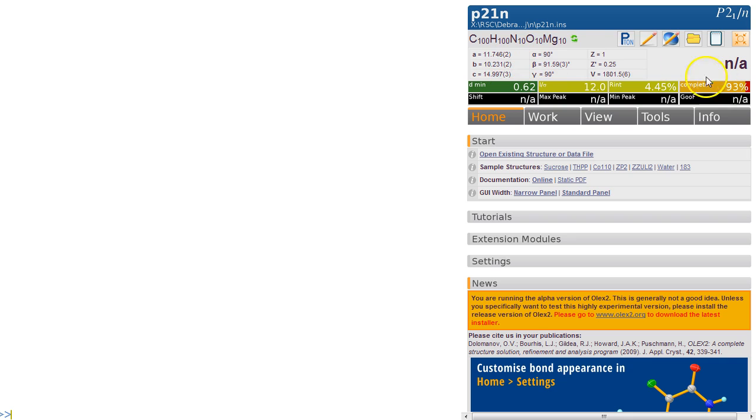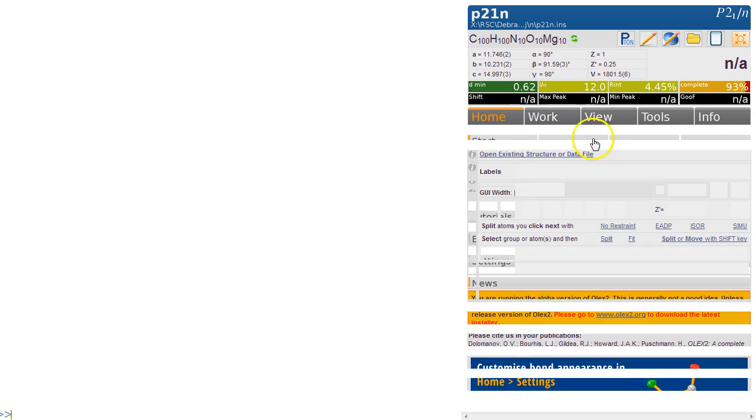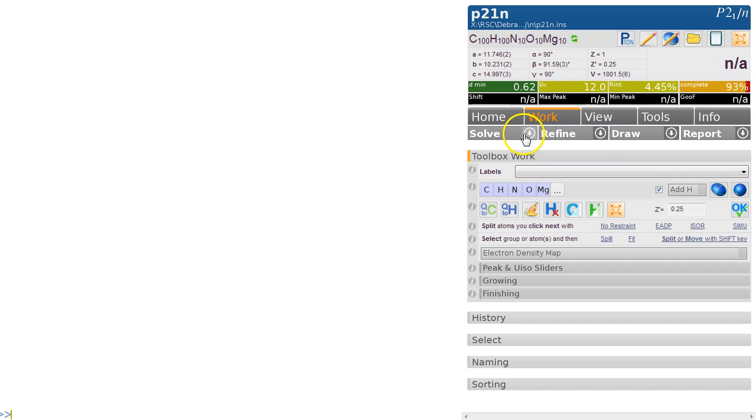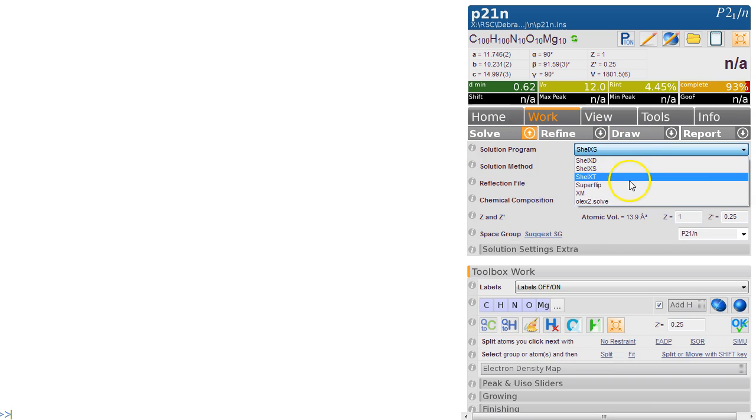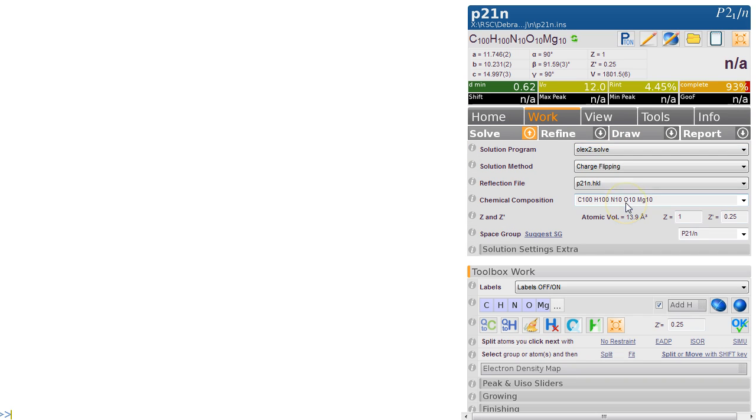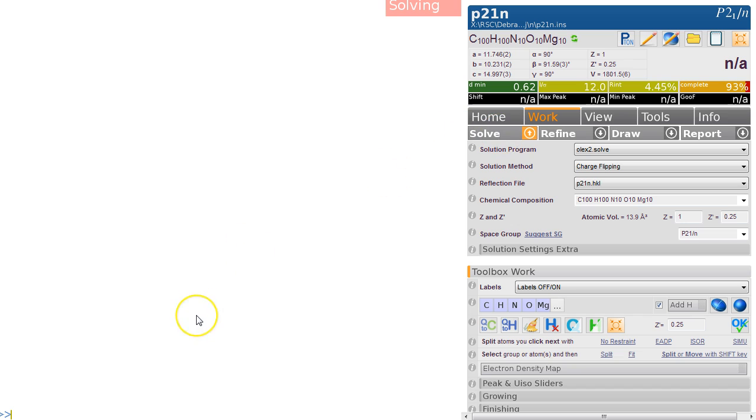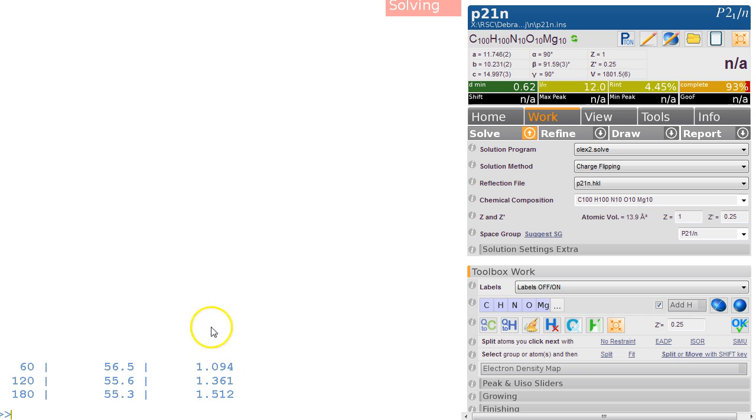very good data, we've got a cell—that looks great. So let's solve it. Olex2 solve, we can try Superflip. Olex2 solve, let's stick with Olex2 solve for the moment and we hit solve. It will take a little bit of time to run and here's the output. What you're looking for is this number which should become bigger and bigger.